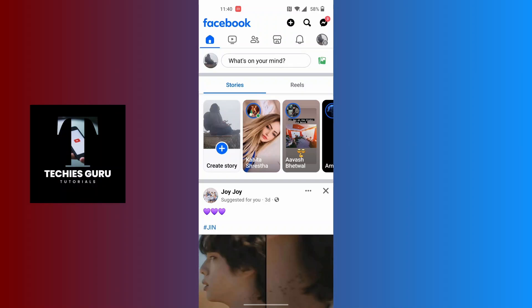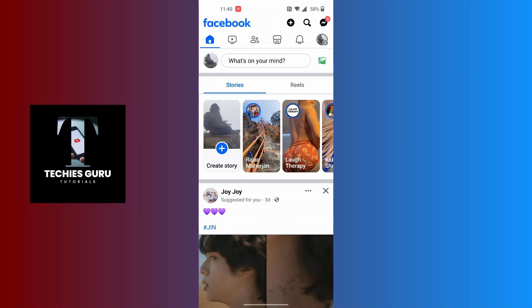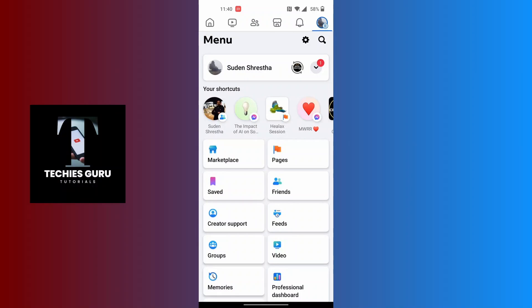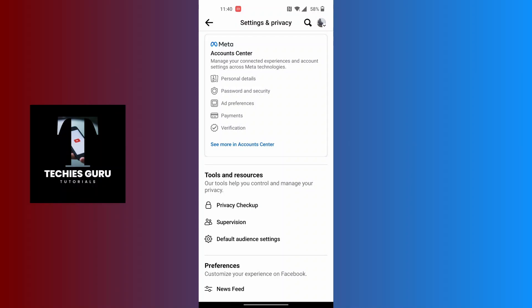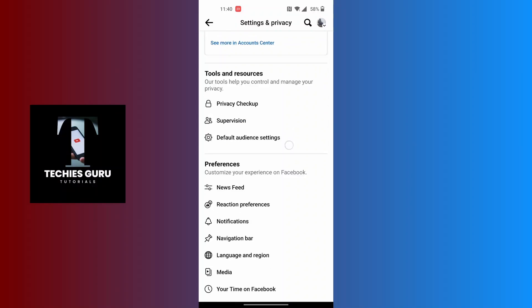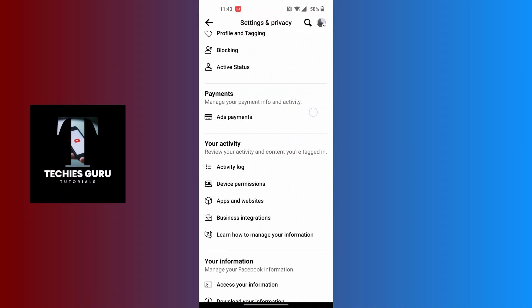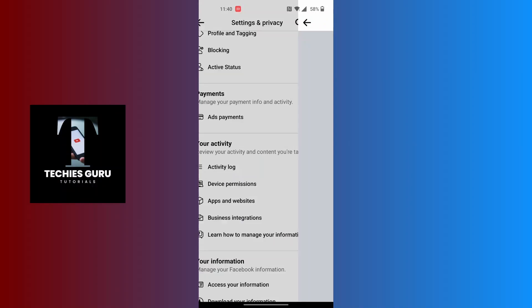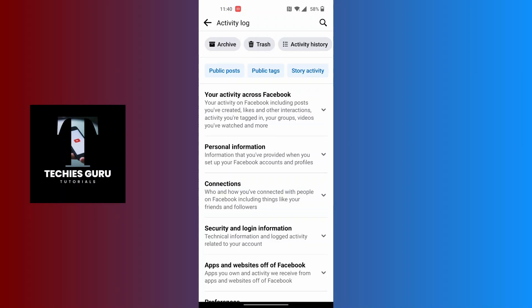At the top right corner of the screen you can see your profile picture icon with small three-lined icons just below the messenger icon. Tap on those three-lined icons and then tap on the settings icon at the top right corner beside the magnifying glass icon. Scroll down until you can find the activity log under the activity category, then tap on activity log.